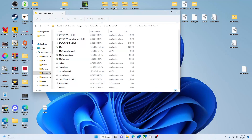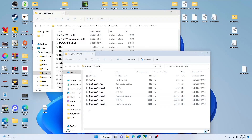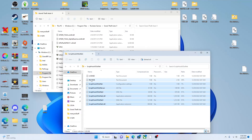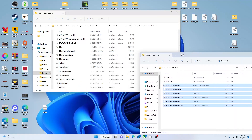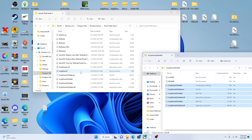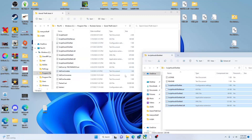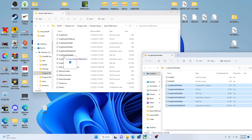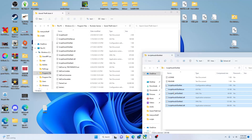Then take the ScriptHookVDotNet folder and take all these files — do not get the license or the readme. Take all of them and drag and drop them into your GTA directory. Yours will not have this when you first download it, so you gotta put it all in there. Take all the files and drag and drop them in — I already got them in there so I'm not gonna do it again.